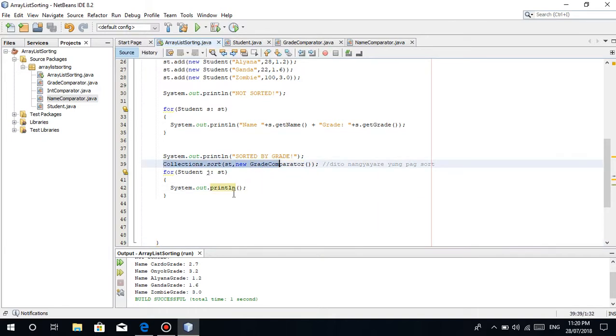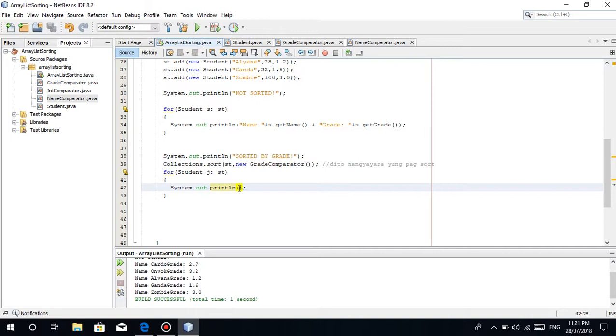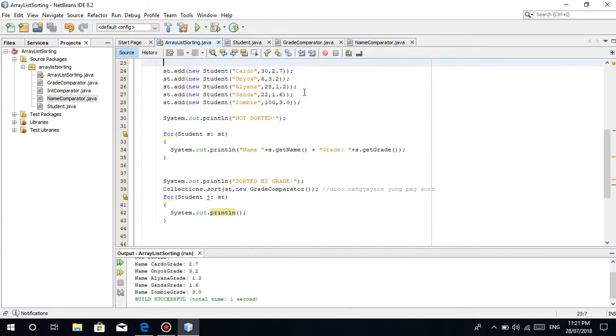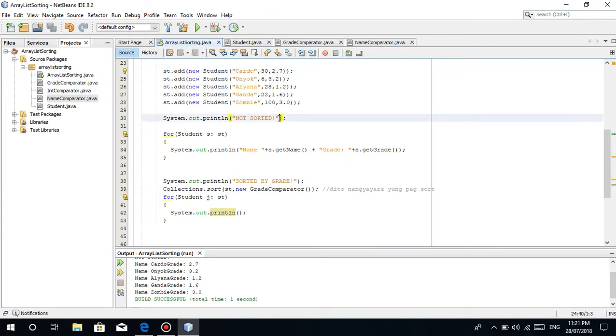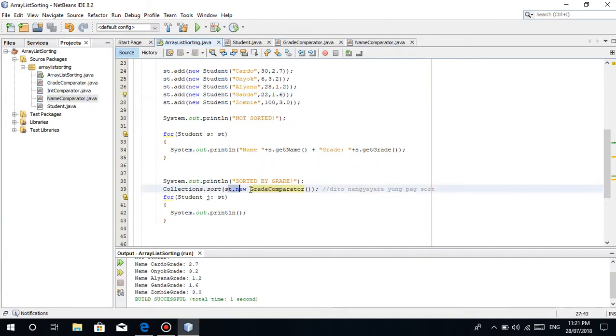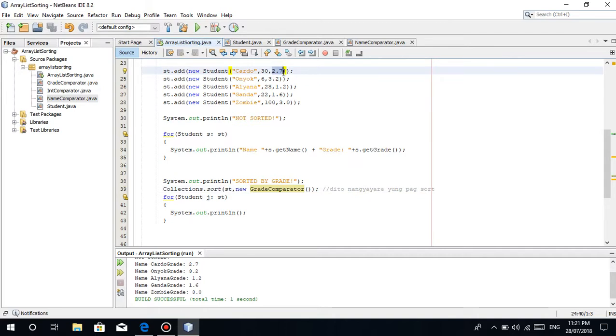The sorting happens here. We give it a comparator. Why do we give a comparator? The comparator is used by the algorithm in Collections.sort. For example, 2.7 and 3.2, our comparator is used to determine which should come first, 2.7 or 3.2. That's why it's called a comparator, like a comparing thing.